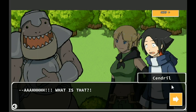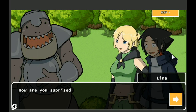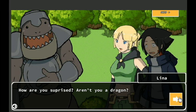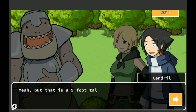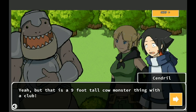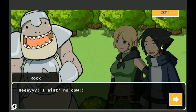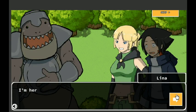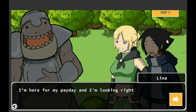Ah, Syndra, I just found my quest. Ah great, what is it now? Another slime? What is that? How are you surprised? Aren't you a dragon? Yeah, but that is a nine foot tall cow monster thing with a club. Plus I just landed, don't got all my skills yet. You know, still kind of hazy. It was a really hard fall.